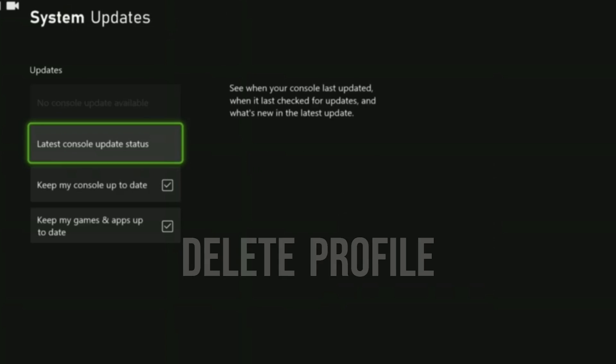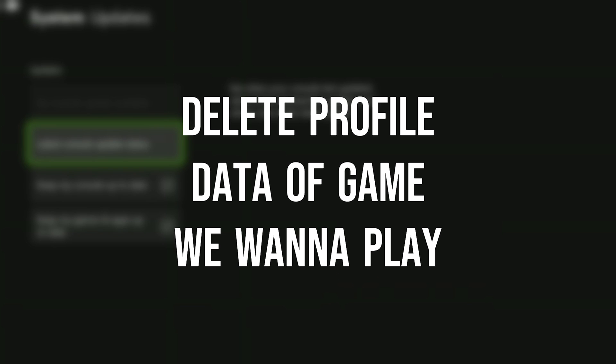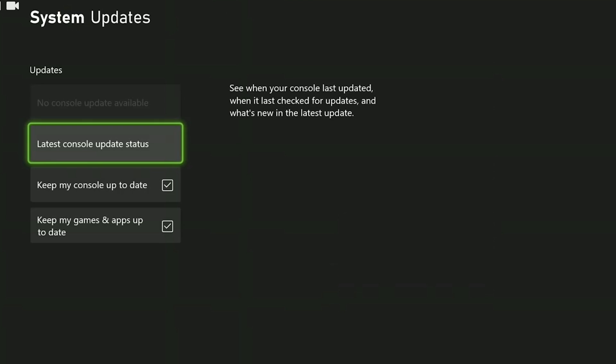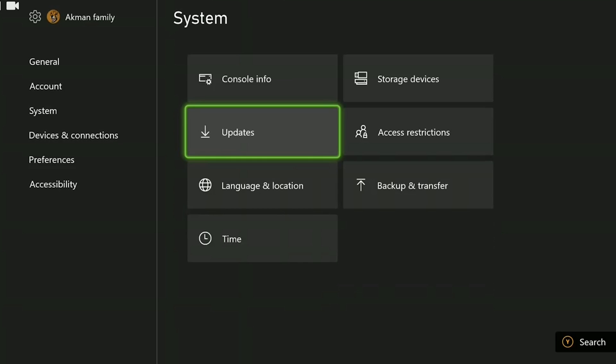The next thing we need to do is delete the profile data of the game we wanna play. This won't do any damage to the game we wanna play.